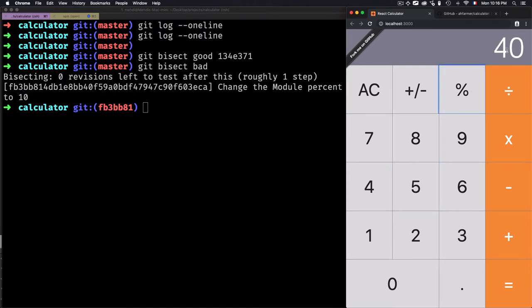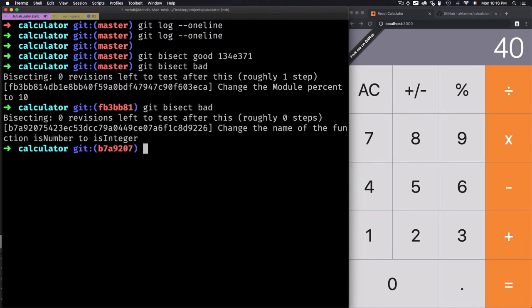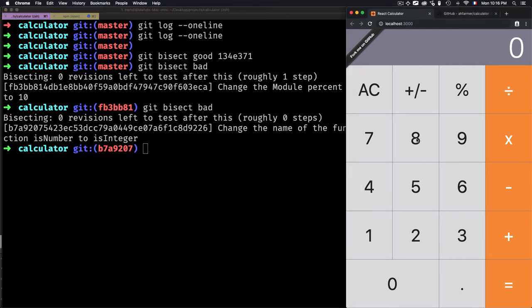I'll do 8 times 50 percent — and I found out there is a problem here because 50% of 8 is not 4. So I'll define to bisect that this is a bad commit: git bisect bad.